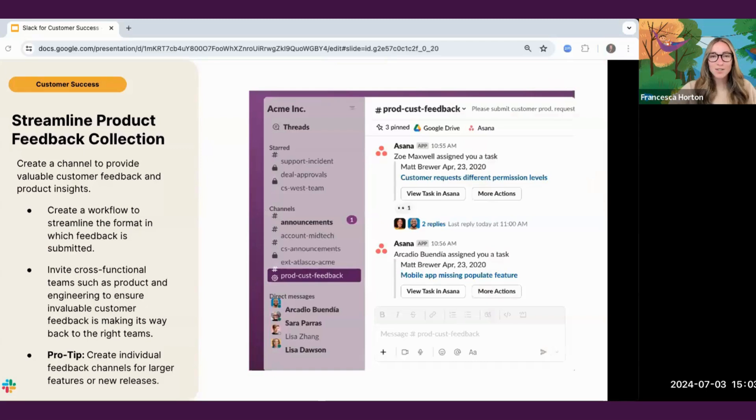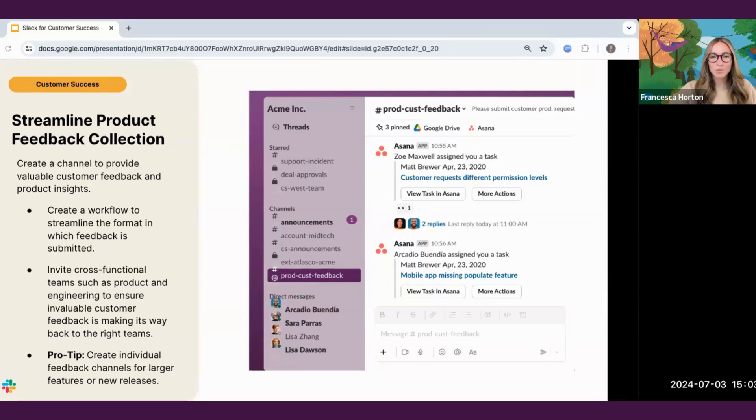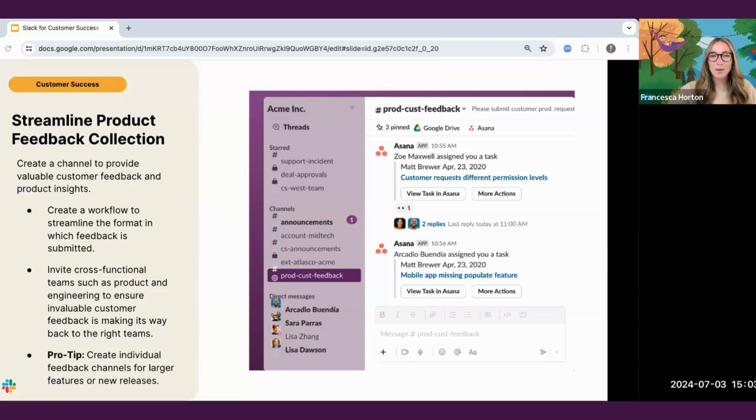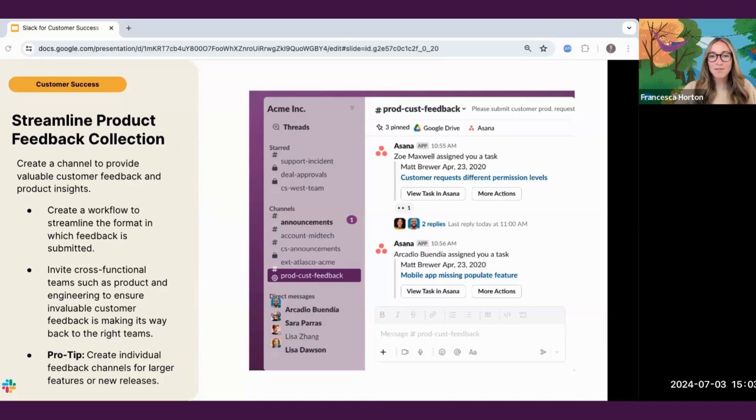First, create a product feedback channel and workflow to streamline the collection of feedback. This is a great way to make sure our customers' valuable feedback is documented and actionable. Here is a sample product feedback channel. You'll notice the channel is public and has members from the customer success team, but also product and engineering in it. This brings visibility across all teams to the feedback so that all of the feedback a customer shared is making it to the right people and they all have visibility to see that feedback.